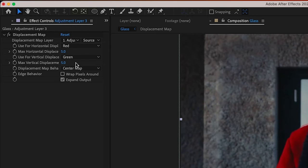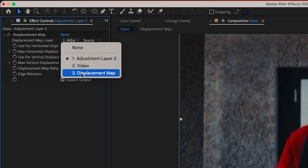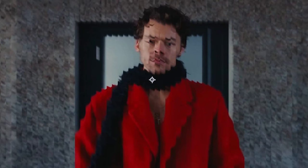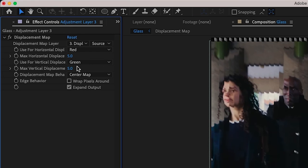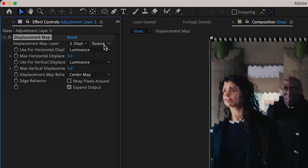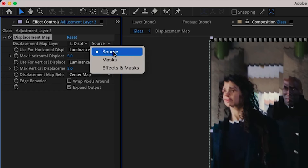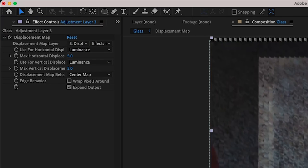So at first you won't see anything. And that's because the displacement map layer is not selected correctly. You want to select displacement map or the third track for this, and then you'll see what happens. So if you zoom in, you can see this effect in action, both the vertical and horizontal displacement to luminance.